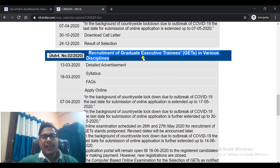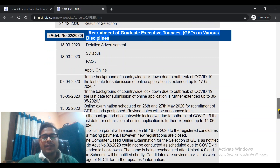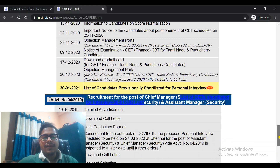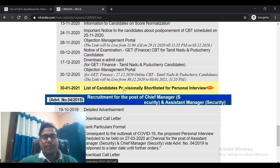Recruitment of Graduate Engineer Trainees in various disciplines. In this, you have to go to the last, that is the list of candidates provisionally selected and shortlisted for personal interview. You have to click here to access that page.